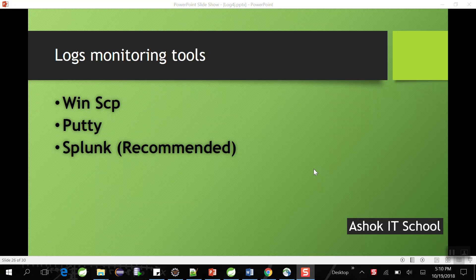In previous videos we have seen what is log4j, what is logging, and how to do logging in projects using basic configuration and properties file configuration. We understood what is the console appender and file appender, and what is log level and how log levels work. We are done with logging for a project using both console appender and file appender, with messages getting generated in the log file.